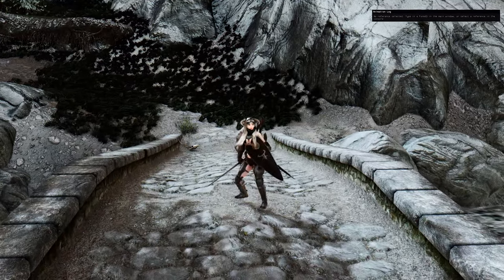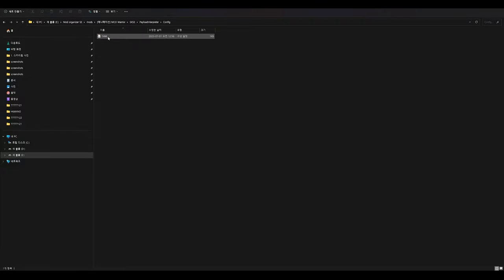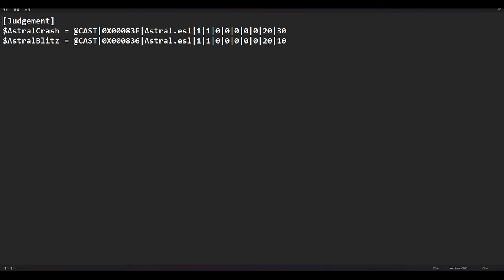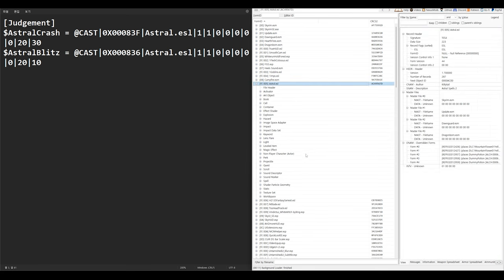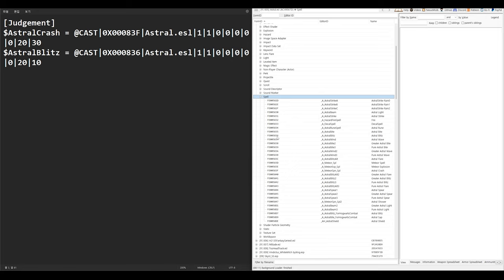Now I will explain how to add magic effects to movesets using Payload Interpreter. To use Payload Interpreter, you need to have the Payload Interpreter SKSE plugin installed. Navigate to the SKSE, Payload Interpreter, and Config folders, and create an INI file — you can choose any name, but make sure to include comments inside. Comments should start with the dollar symbol followed by the name you assign. I will use $AstralCrash as an example. We will obtain the magic effect from the Astral Magic mod. Open SSE Edit and navigate to the Astral Spell categories — there you can find spells and their code IDs. The code IDs start with 0x0000; you only need the last three digits. For Astral Crash, the code ID ends with 83F, so write 0x000083F. Then specify the plugin name, followed by values composed of 1s and 0s — the last value relates to Stamina or Magicka consumption. For example, if the last value is 30, the command will consume 30 Magicka when used.